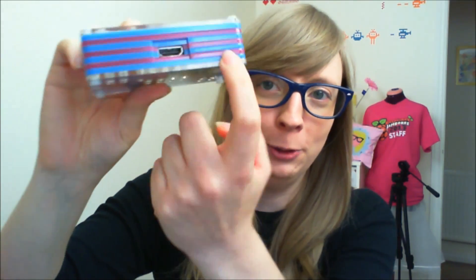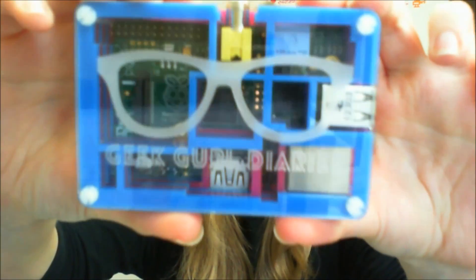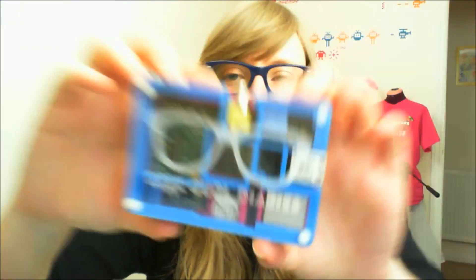Hi guys, some of you may remember that last month I said it was my birthday and something really cool happened. I got a really cool present. It's a custom-made Pibow case for my Raspberry Pi. You can see all the different layers here in pink and blue and white and it's got Geek Girl Diaries written on the front. Love it. Thanks to the guys at Pimeroni for this. Best present ever.